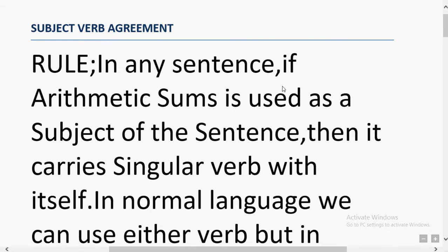Let's start the topic: Subject-Verb Agreement. I have further videos on my channel — you can check the grammar section. If you like, subscribe and share the video, and click on the bell icon so that updated video notifications reach you on time.